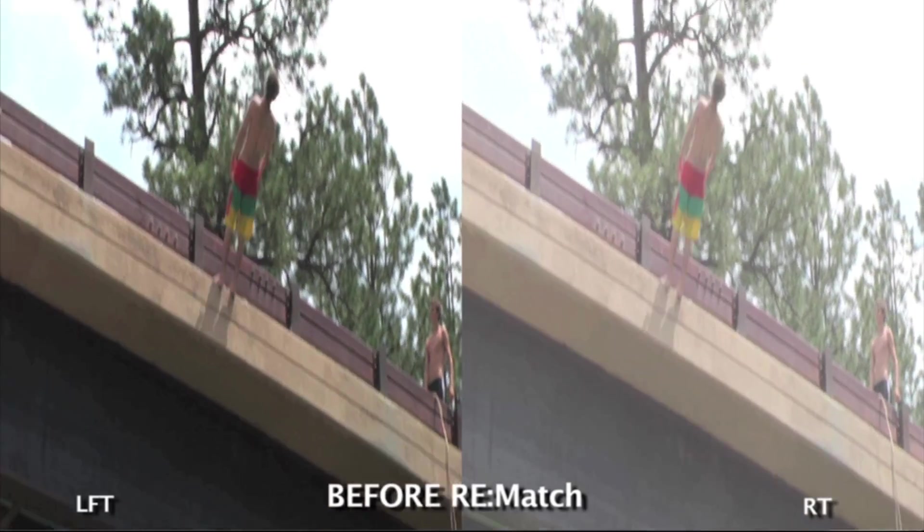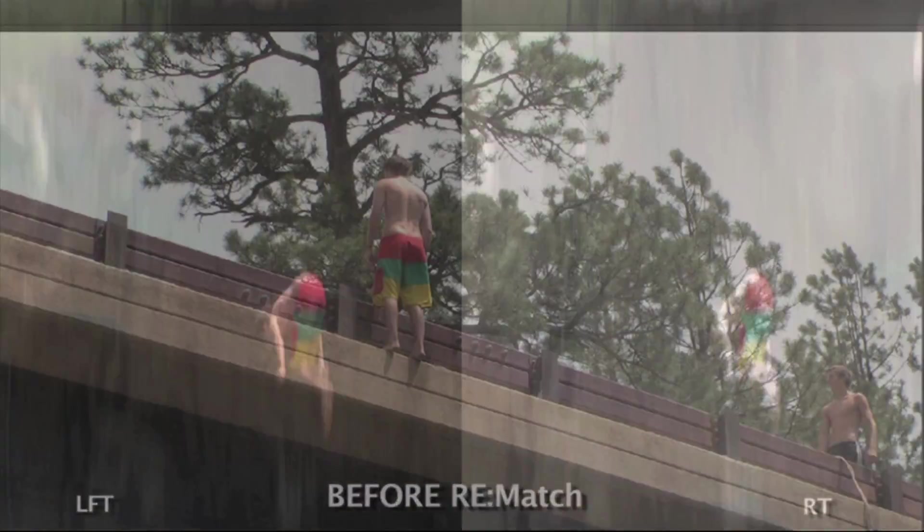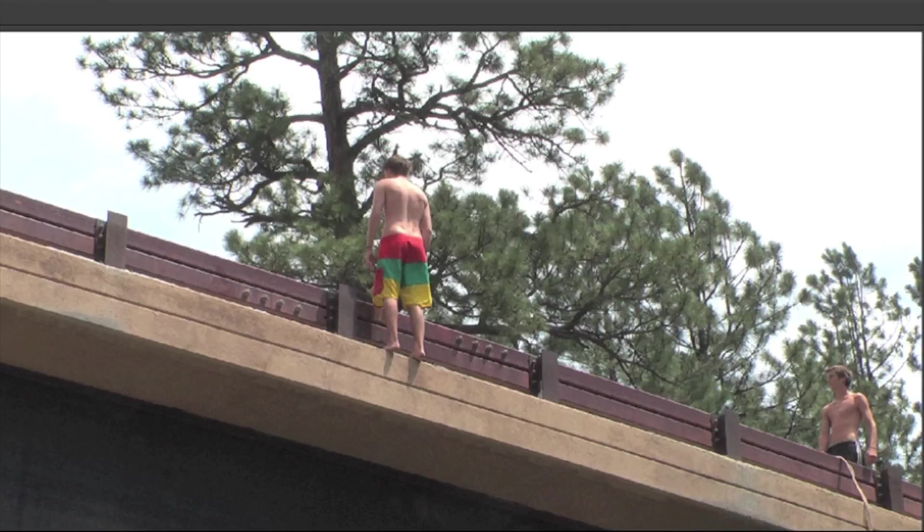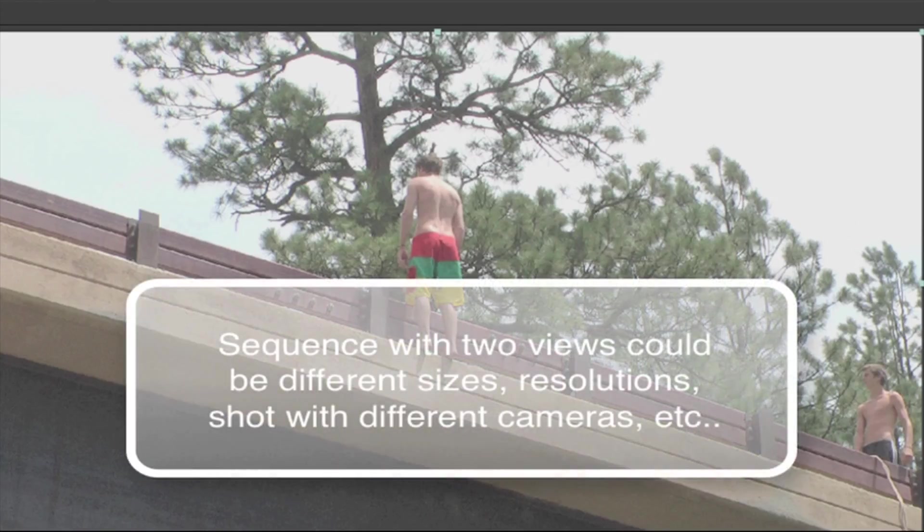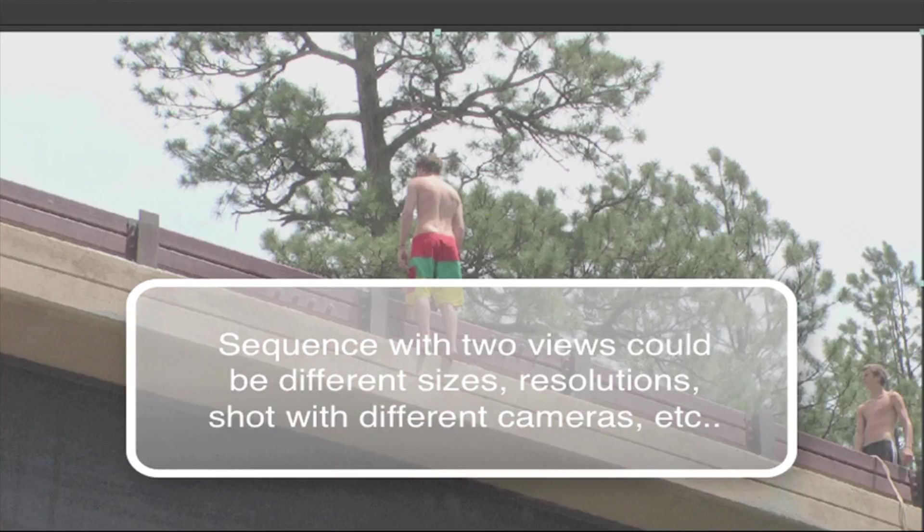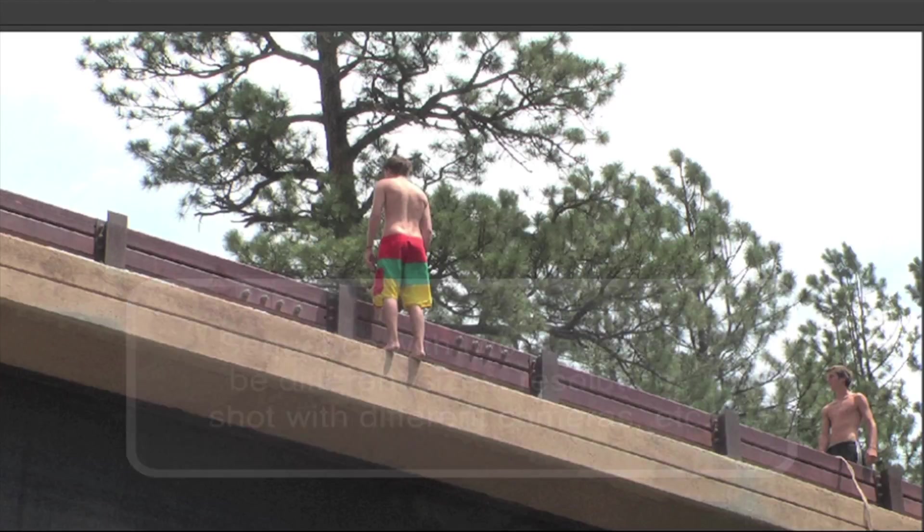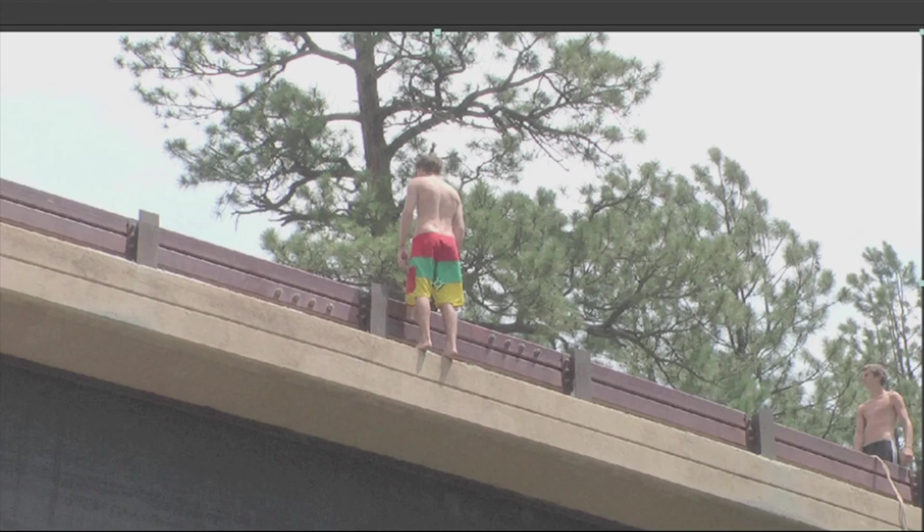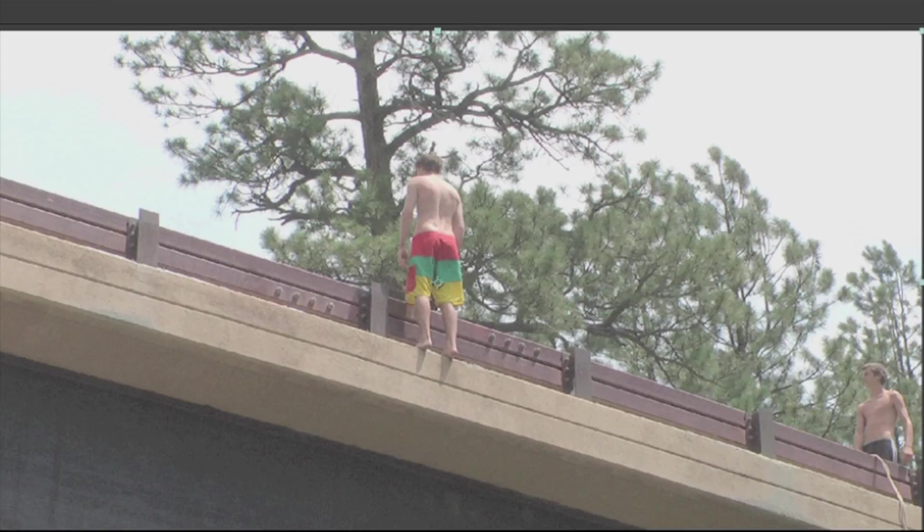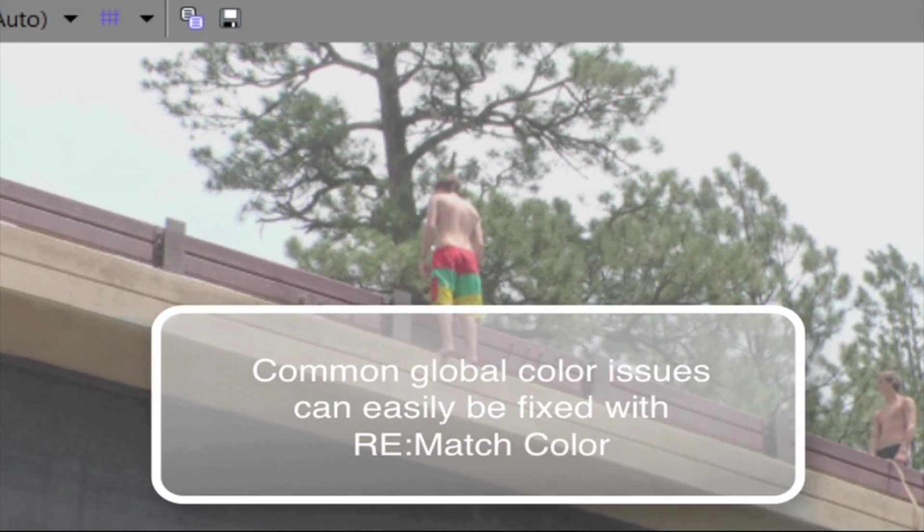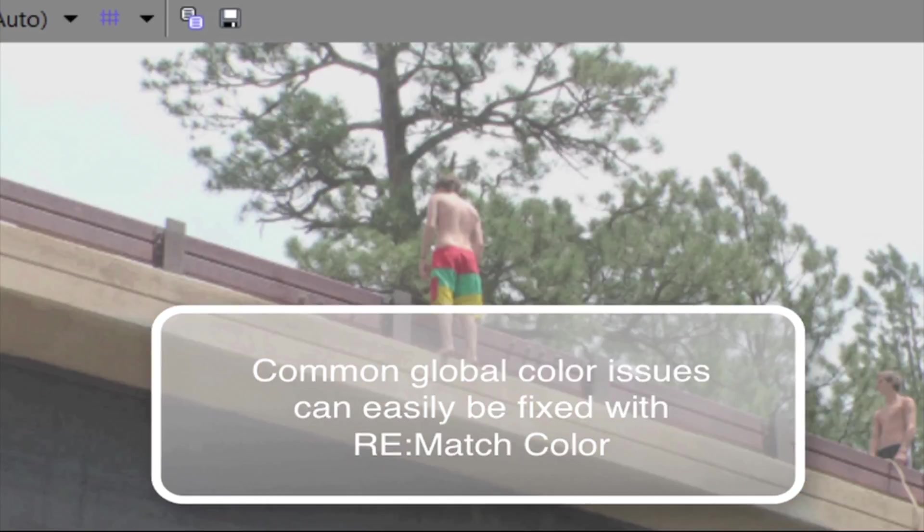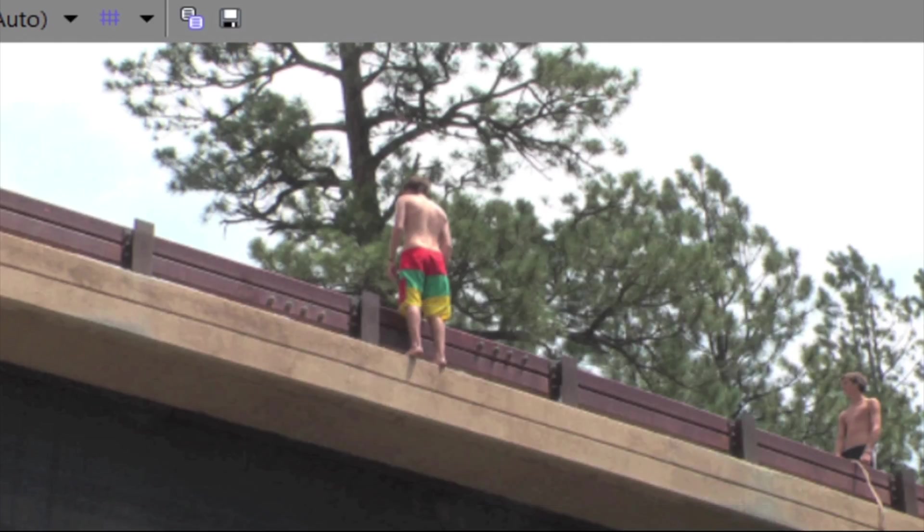The same action is happening in both shots, and the time is synchronized. In practice, it may have been shot at the same location with two different cameras, so they might be different resolutions or maybe just the framing is different. Or we could simulate another issue that could have happened, certain operations which affect an image like adjusting gain or gamma. Maybe you brought one shot into another software package and then brought it back to your edit and the gamma had changed. What I'm trying to show you is that all these common issues can easily be fixed with rematch color.